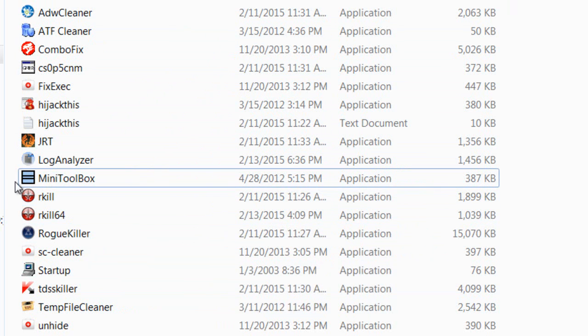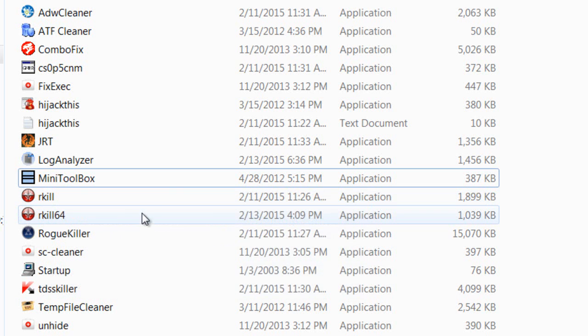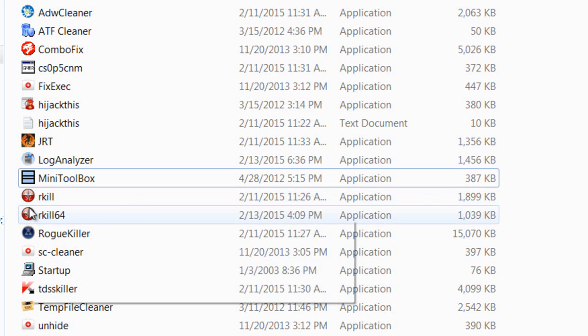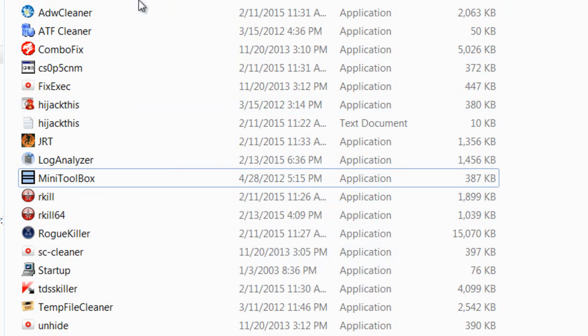Before you run some of this stuff, you can run Rkill, which will find malicious processes already running. That will allow those to be ended so you can run these other security programs.